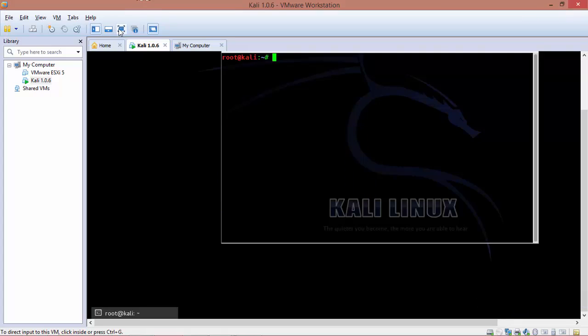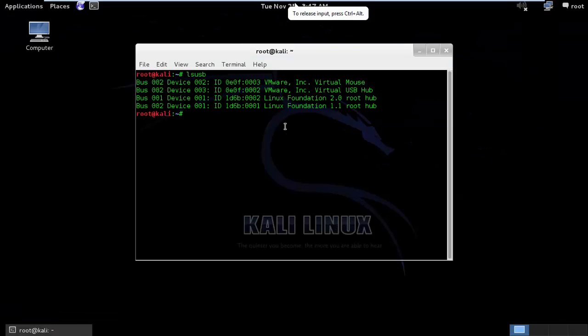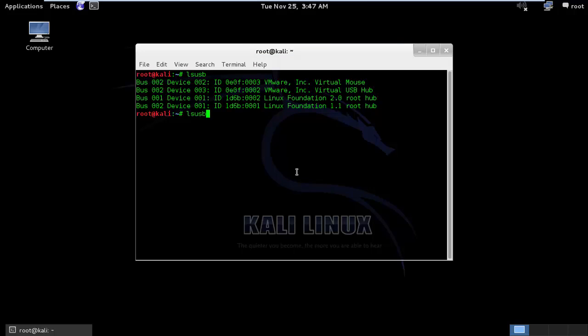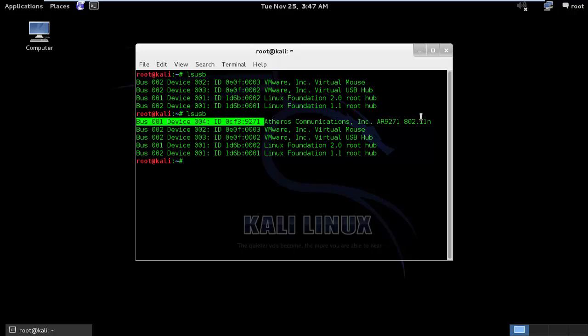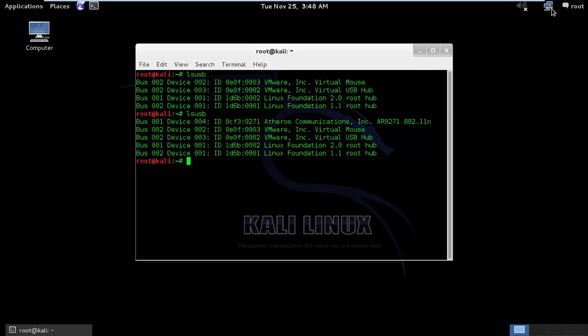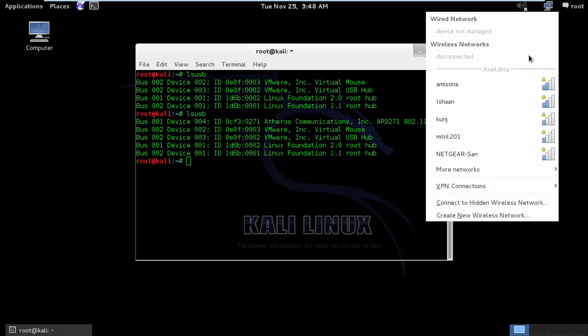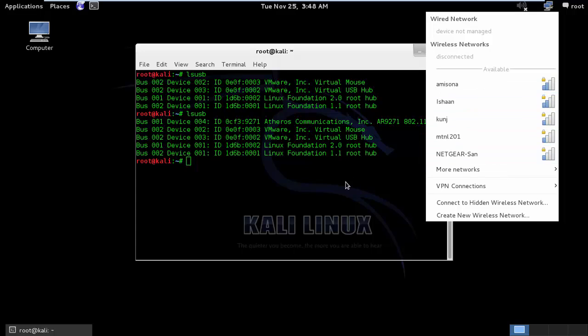Okay, I will verify it once with lsusb command. And here you can see that the TP-Link wireless adapter is connected. So once again, if I search, you can see there are a lot of wireless connections over here.